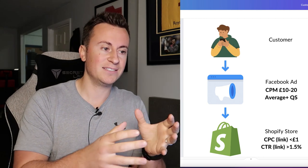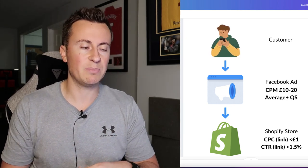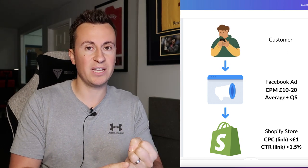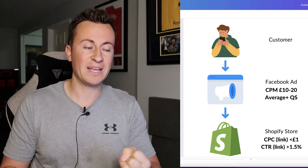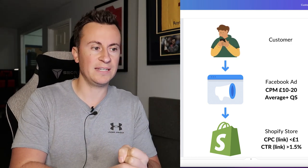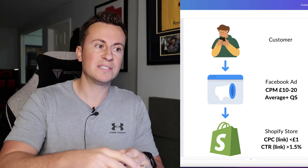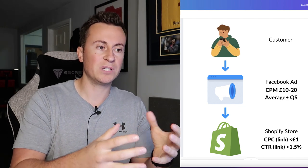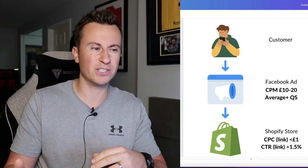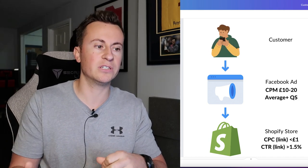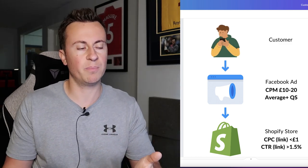If your Facebook ad is getting a CPM of somewhere between £10 and £20 then in my opinion the CPM is okay — you can definitely make that work and progress onto the next step. You should also be getting average or better quality scores. If you go into the actual ad creative itself, Facebook will give you quality rankings scored as below average, average, or above average. These scores indicate whether your Facebook ad is doing its job.